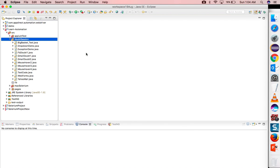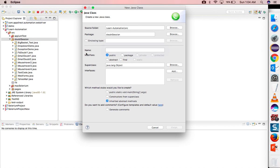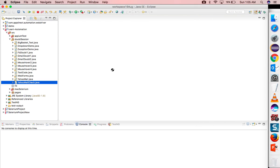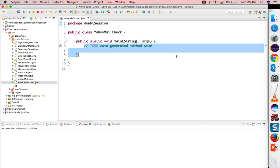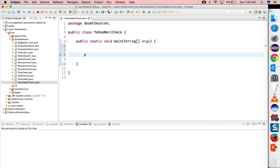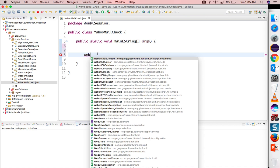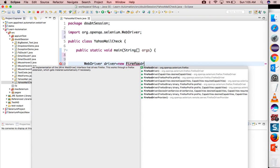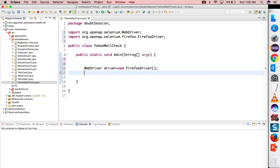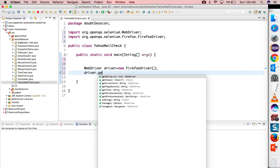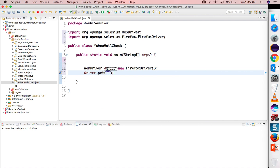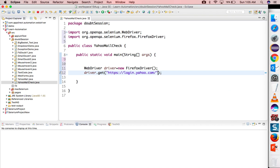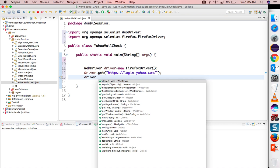Let me create a class. Class name I will give YahooMailCheck. I will take public static void main and I will quickly write the code to start the browser. WebDriver driver equals new FirefoxDriver. I am using GeckoDriver here, so I have already placed GeckoDriver in one specific location so it will not ask me again and again. Let me directly start with the application.